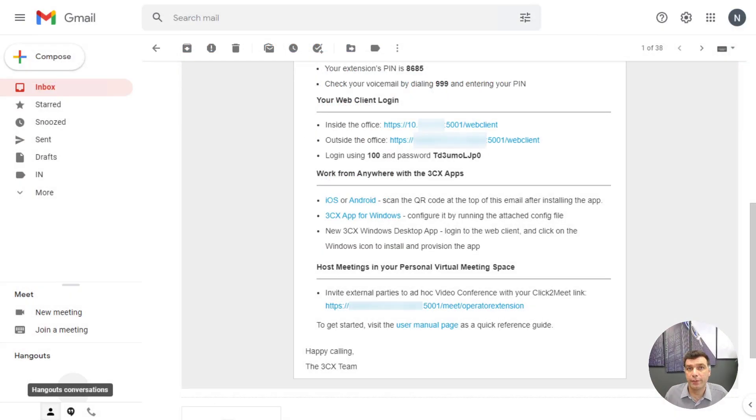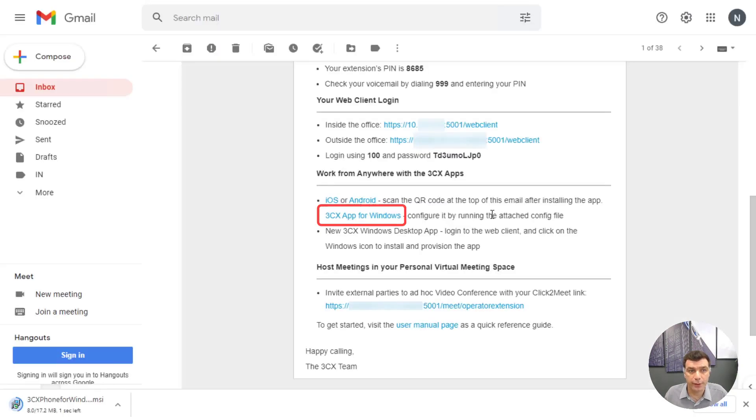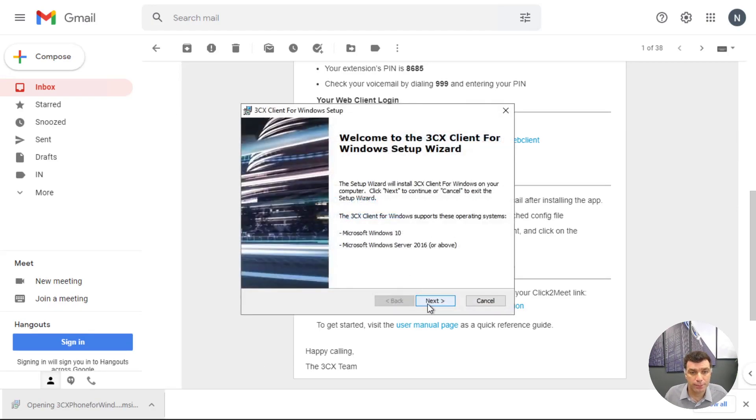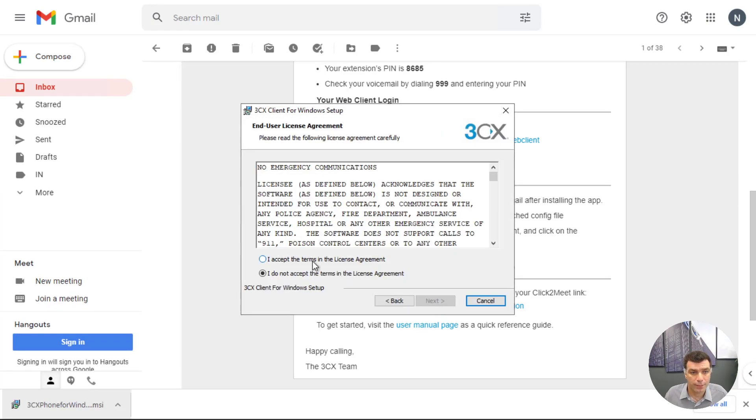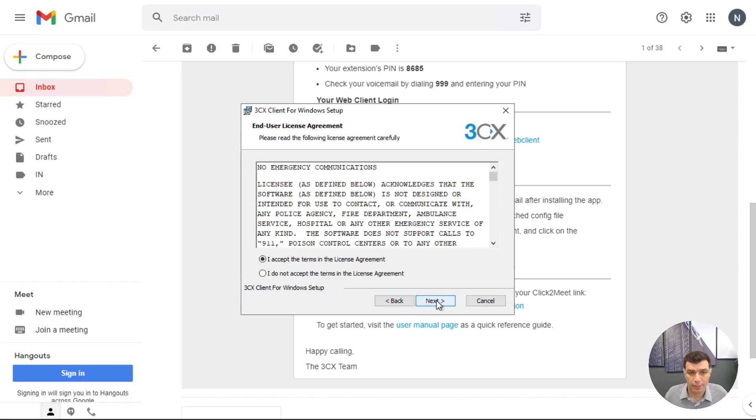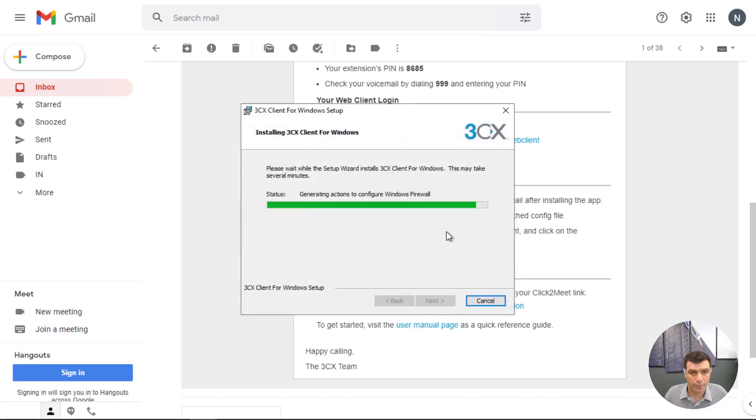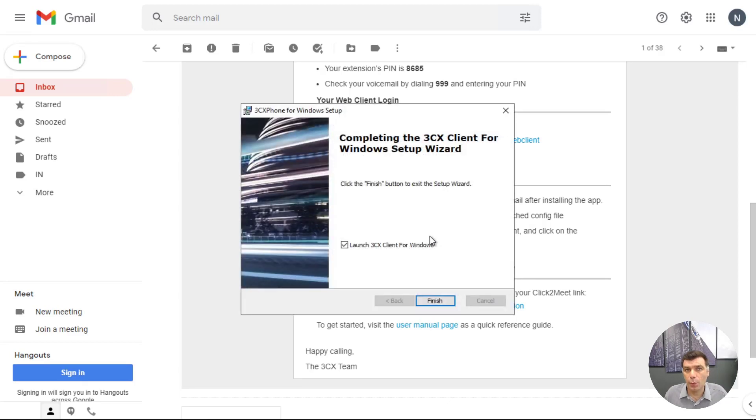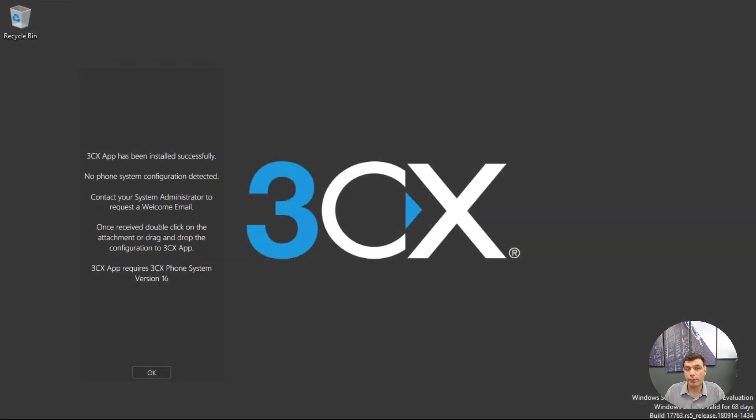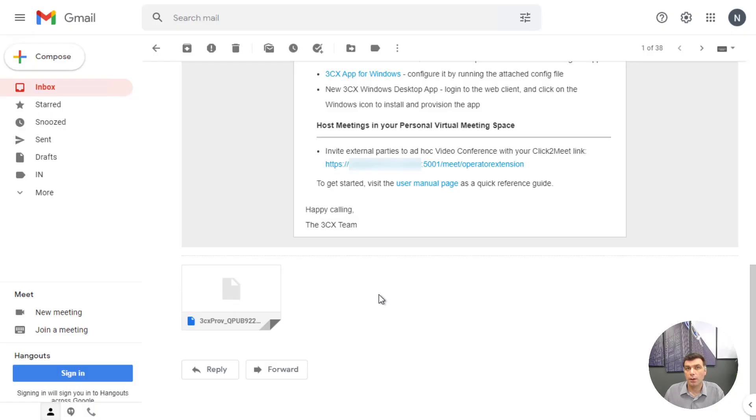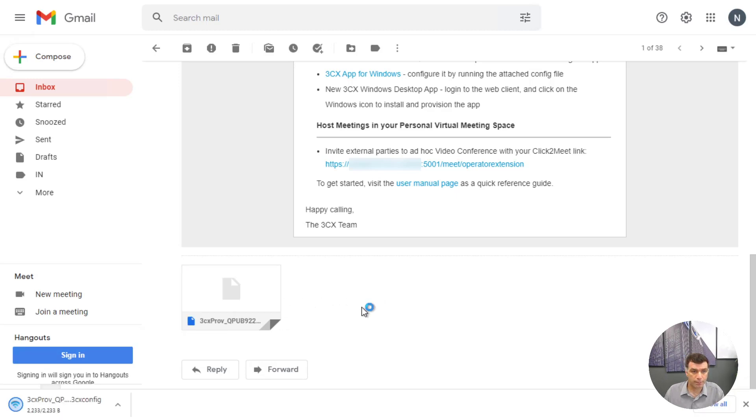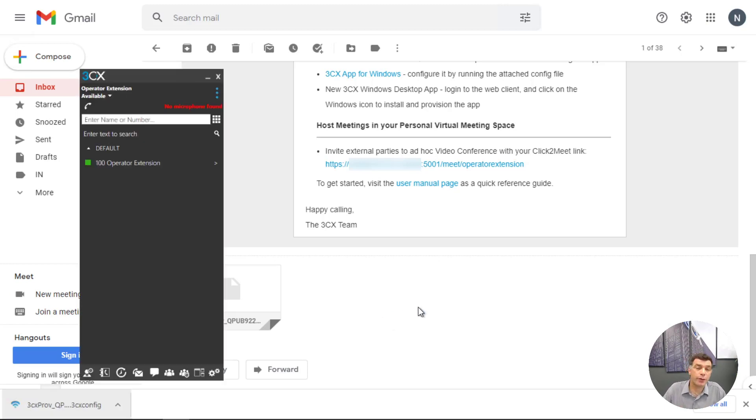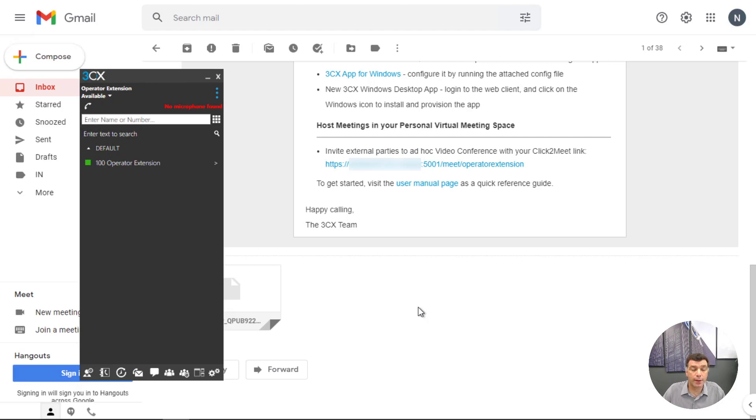The 3CX app for Windows can also be downloaded from the welcome email from the link provided. Installation is very simple. And once it is installed just launch it. Our application will prompt us for a configuration file. We can find that as an attachment in the welcome email. All I need to do is download that configuration file and run it. That will provision the application and we can see that the operator extension is also configured on this device as well.